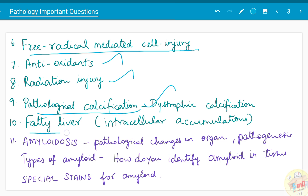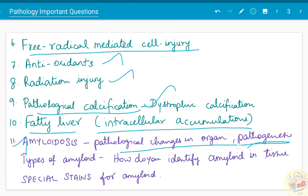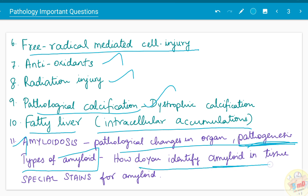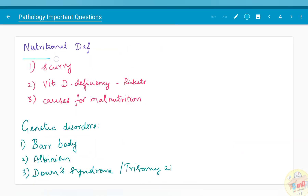Fatty liver is one topic in the intracellular accumulations chapter and has also been asked. Amyloidosis is an important topic that has been asked many times. Specific questions on amyloidosis include: pathological changes in the organ, the pathogenesis behind amyloidosis, types of amyloid, how to identify amyloid in tissue, and what the special stains for amyloid are.